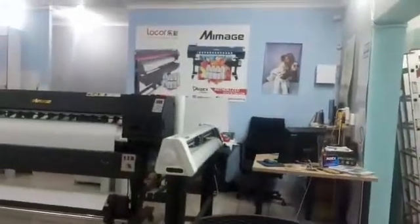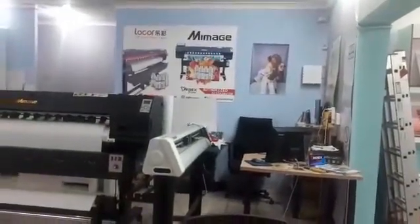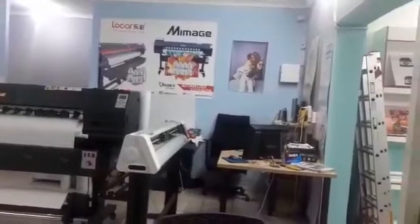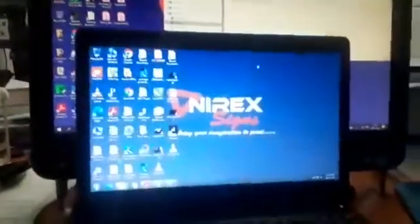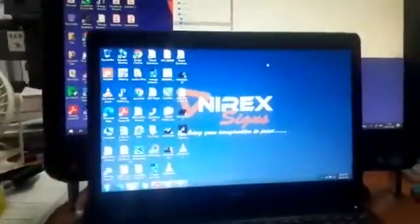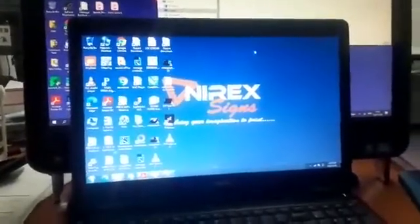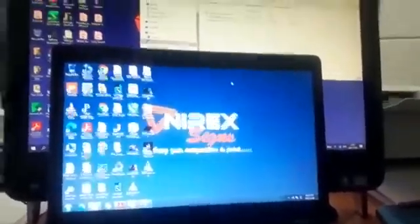Hi once again, it's Isa here from Nirex, authorized distributor for Mimagi and local printers in South Africa. I just want to show you how to install your EasyJet ICC driver into your main top software.